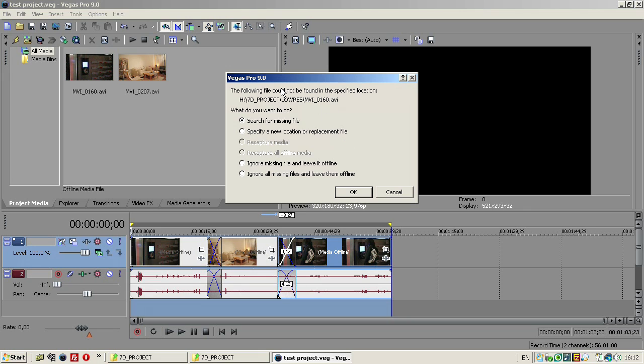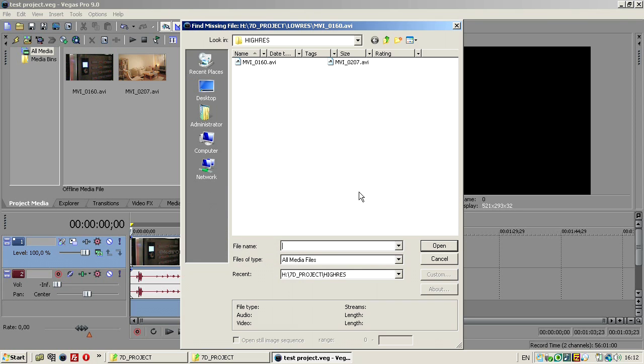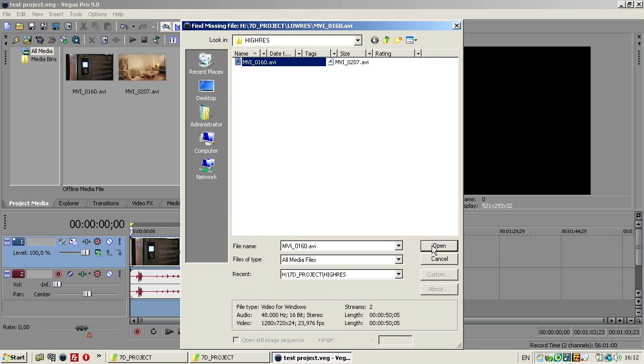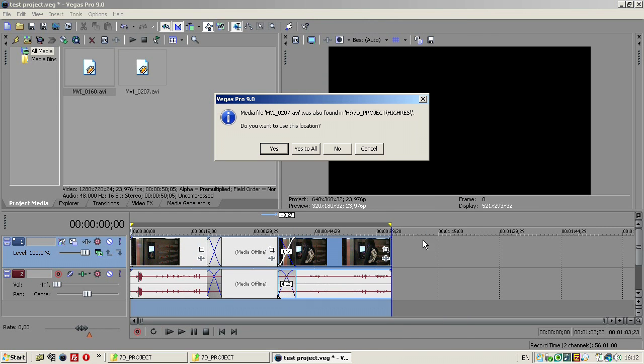So, when we come back, he's going to say, well, what happened to this folder? I'm going to specify a new location for this file. It was on the low resolution folder. Now, I'm going to go to the high resolution folder and add the same one, MVI 160. So, here it is.